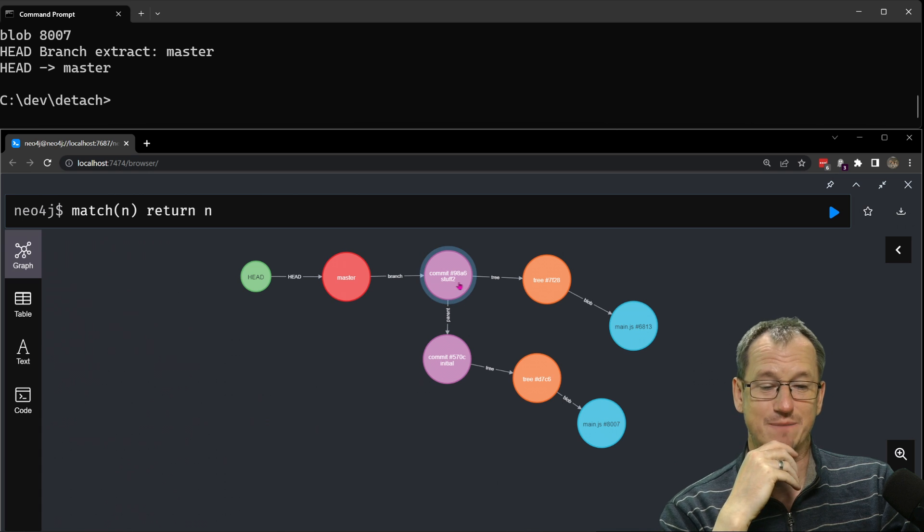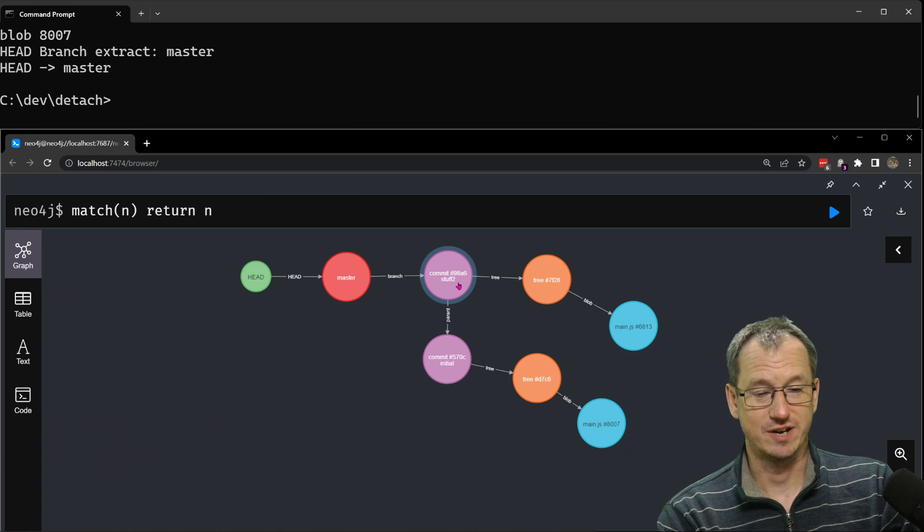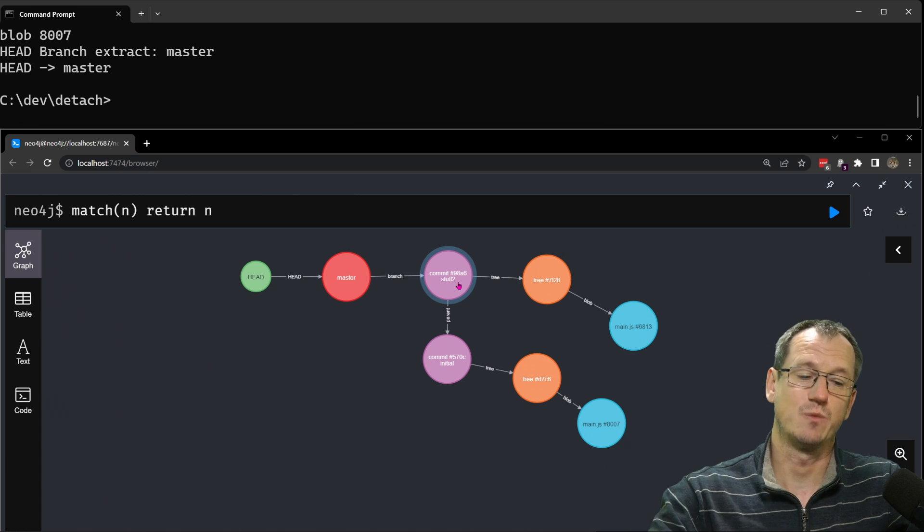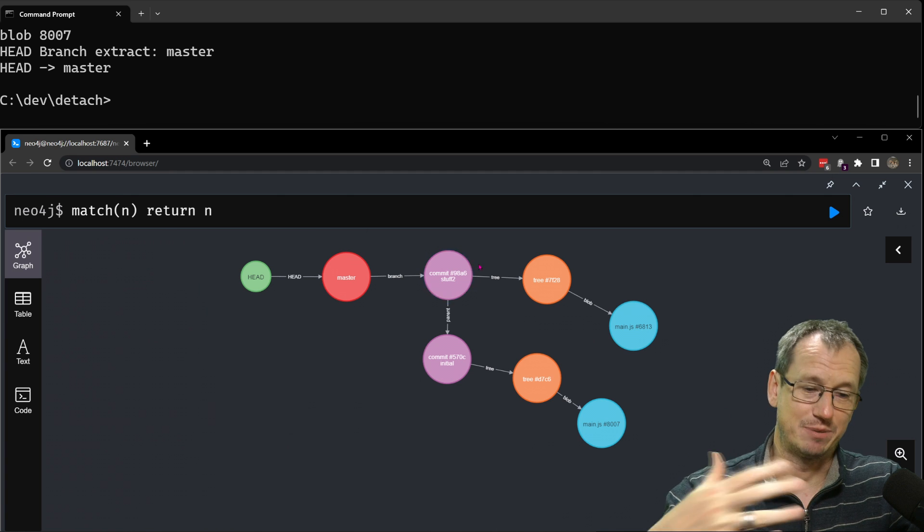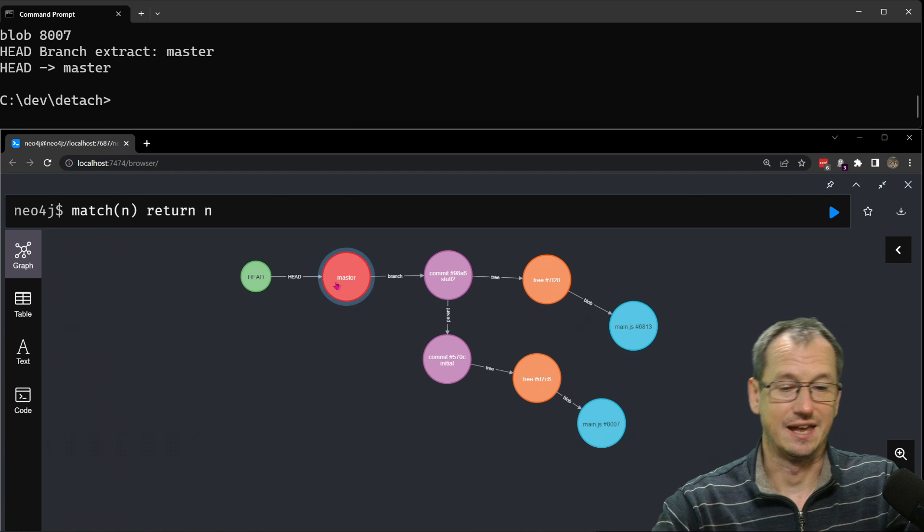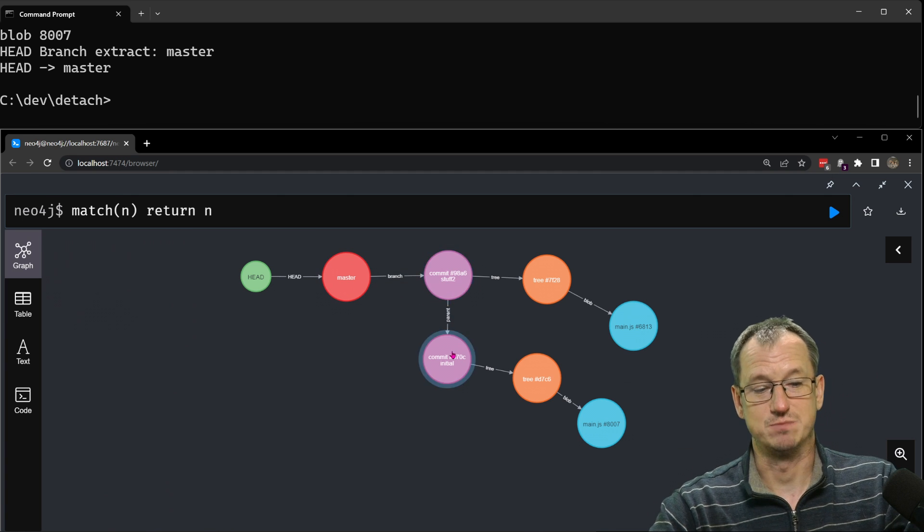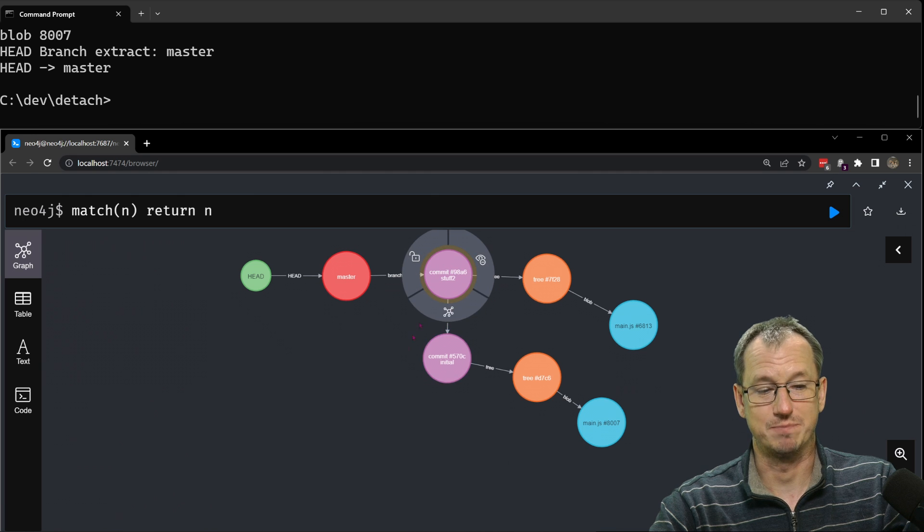We can see that the head points to the master branch and that points to the commit that we created. So every time we create a new commit that becomes the tip and master is pointing to it. You can see our commits point backwards with this parent tag here to previous commits.